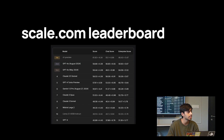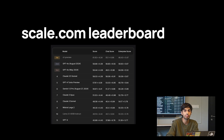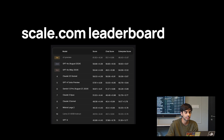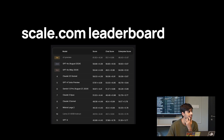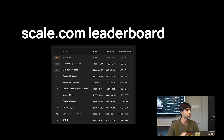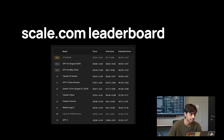Scale.com has a leaderboard on agentic tool use compiled from enterprise data. They don't reveal the benchmarks or how they compute scores — it's a black box. The scores given show that o1-preview is highest at around 62%, followed by GPT-4o and then Claude. Interestingly, tool use leaderboards never seem to top out — you never see 80% or 90% called perfect, unlike other benchmarks.